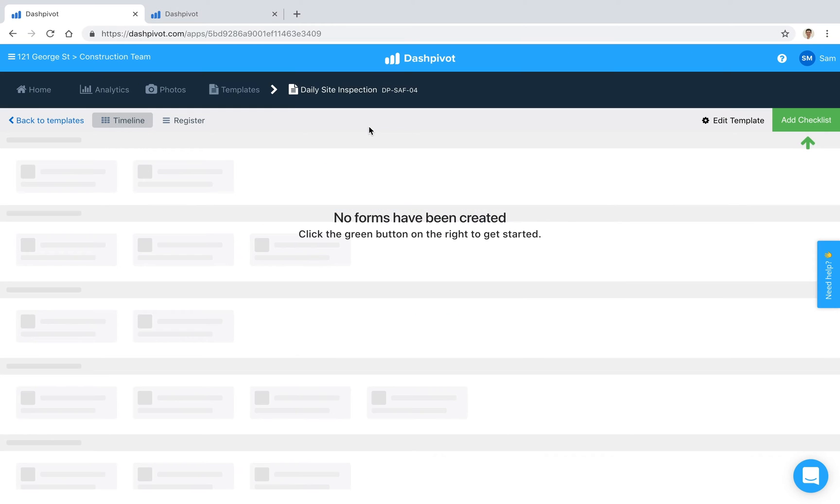Hi everyone, it's Sam from Sitemate. Checklists and inspections are an essential part of keeping worksite safe, demonstrating compliance and doing some auditing.